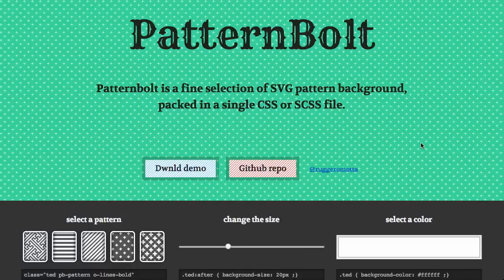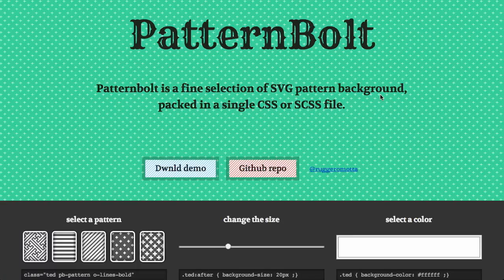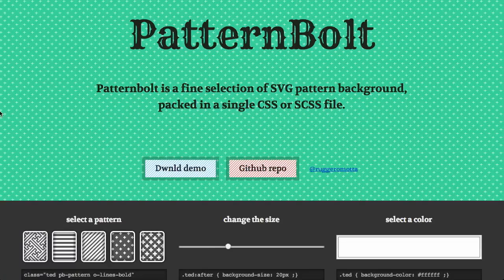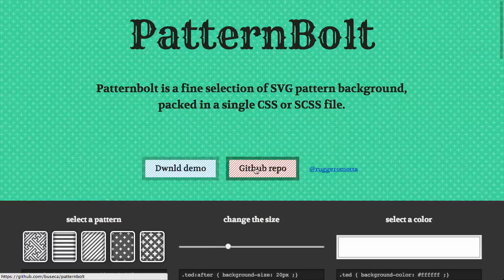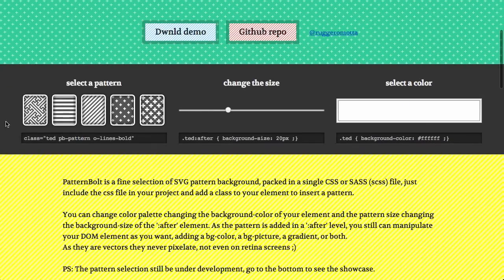First up is Pattern Bolt. That was my nickname in high school. If you ever wanted to apply a pattern background to your website, this is a great way to do it. It says, Pattern Bolt is a fine selection, unlike Jason, of SVG pattern background packed in a single CSS or SCSS file. You can download the demo or look at the GitHub repo. But that's boring. Let's play with this thing here.